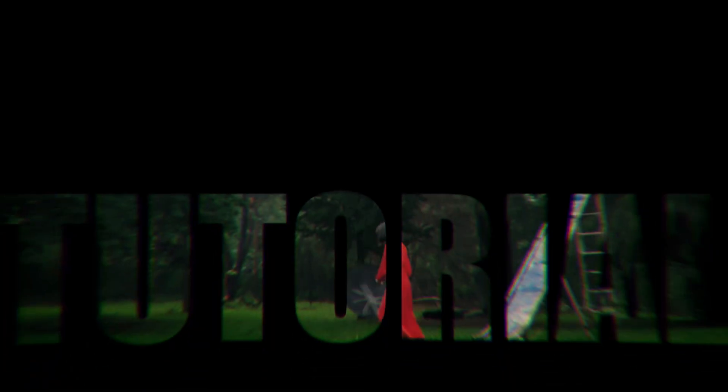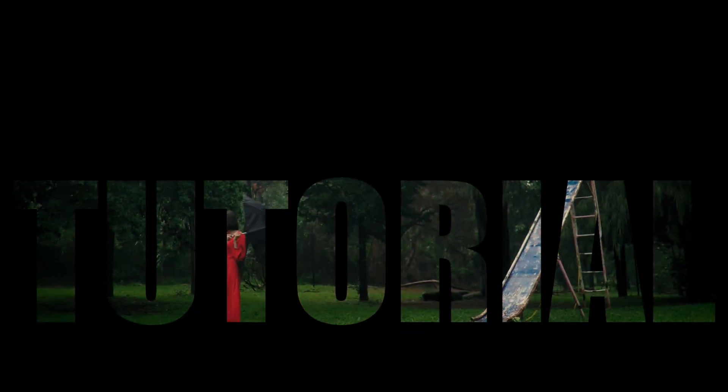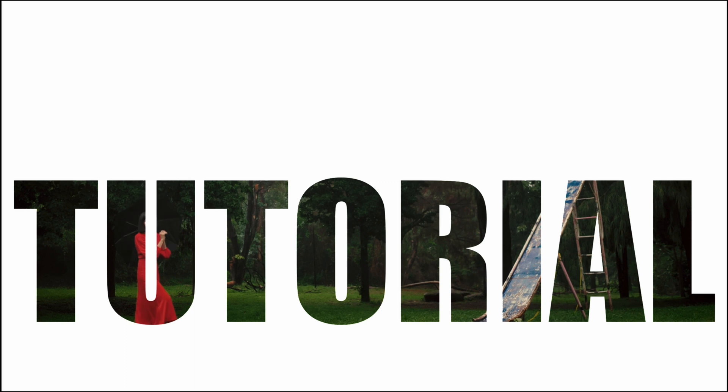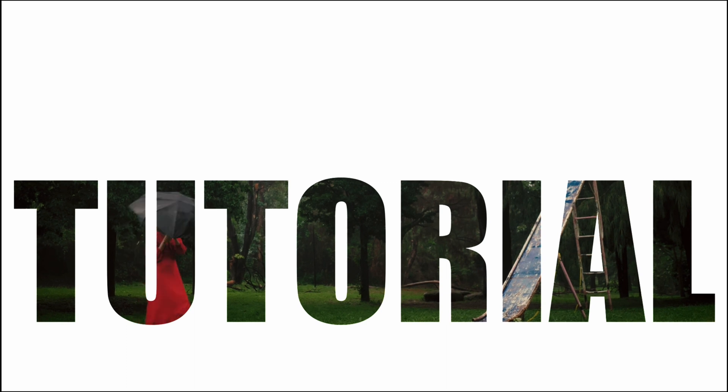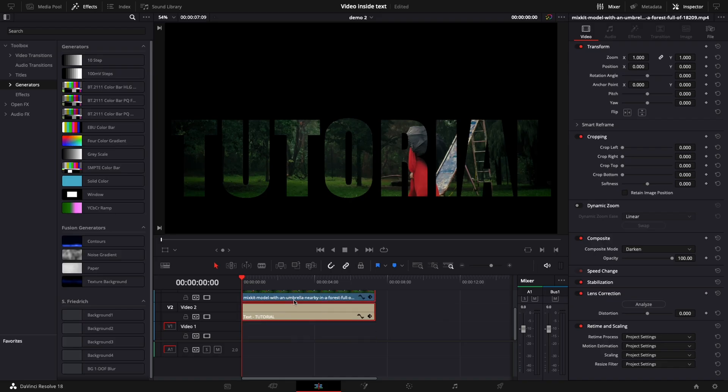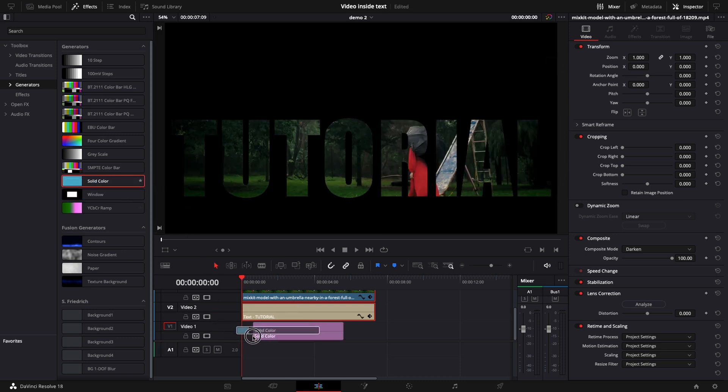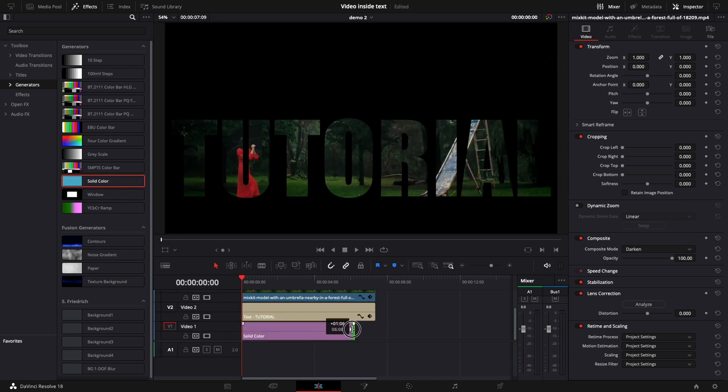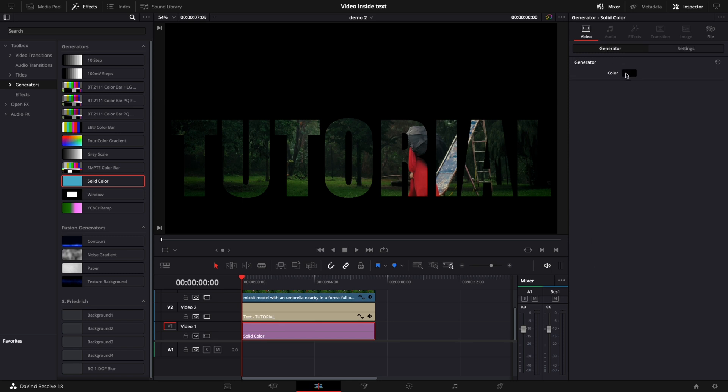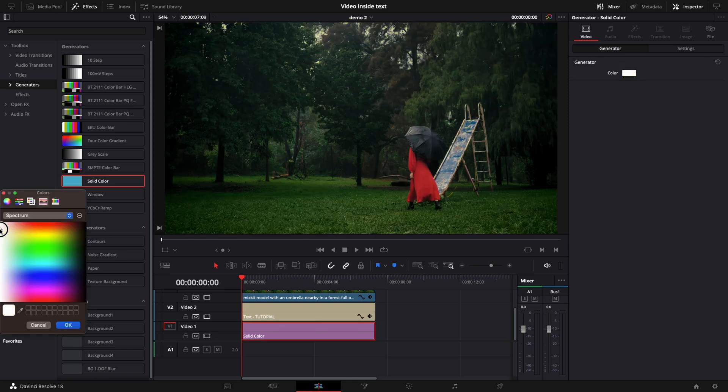In this method I will show you how to make your text more visible by changing the background color to white. Move both text and video to one track above. From the effects add a solid color. In the generator tab change the color to white.